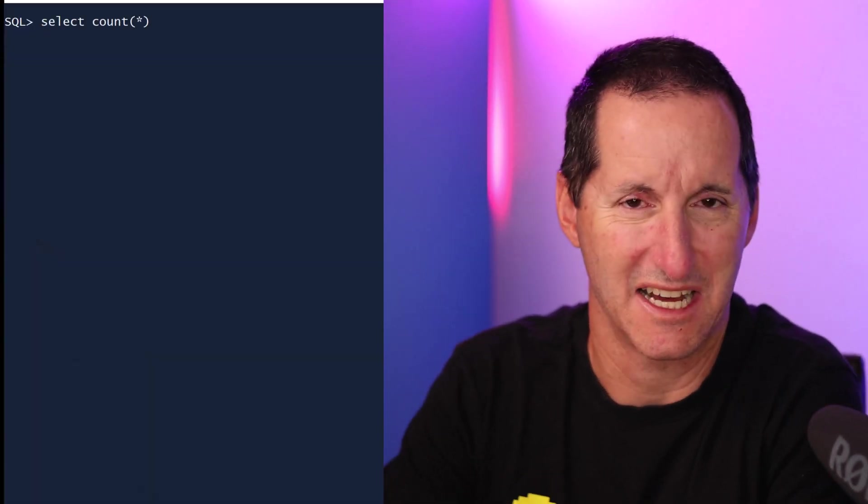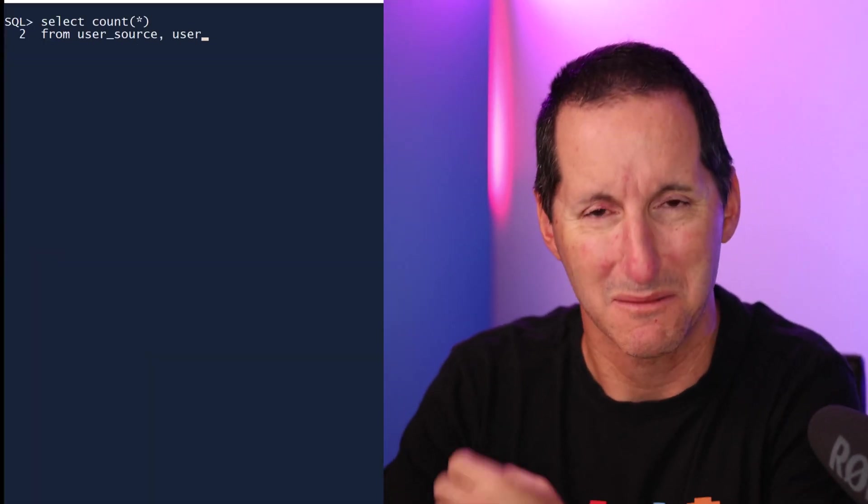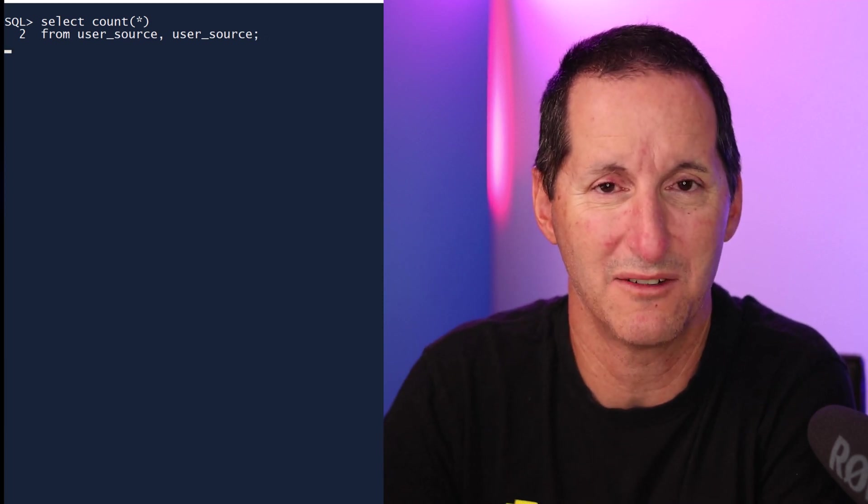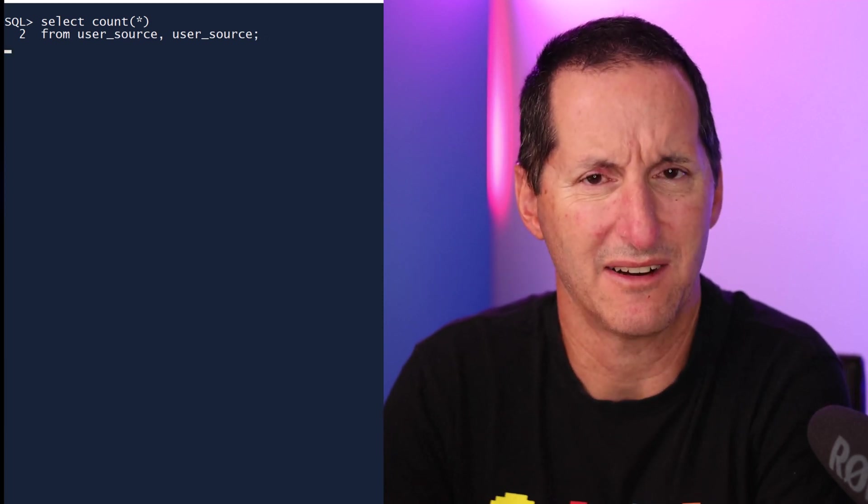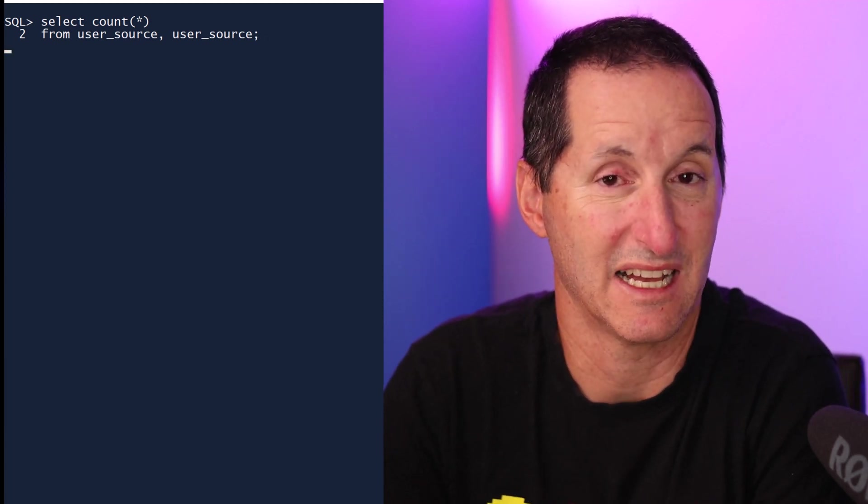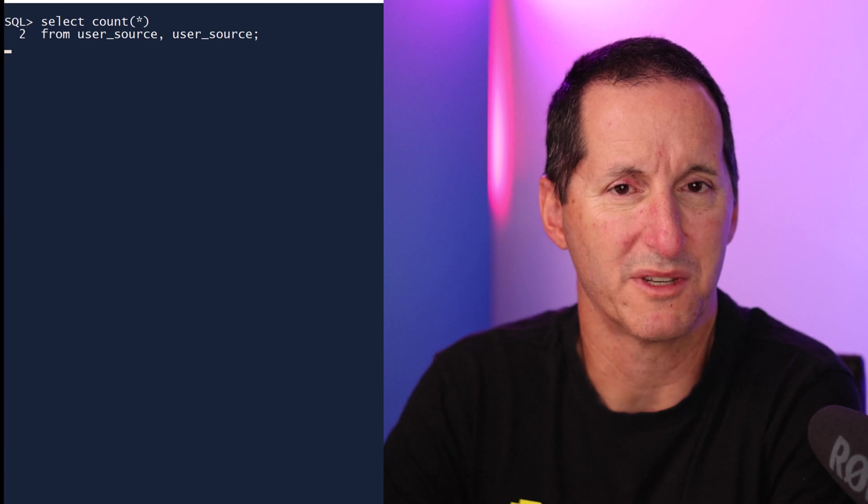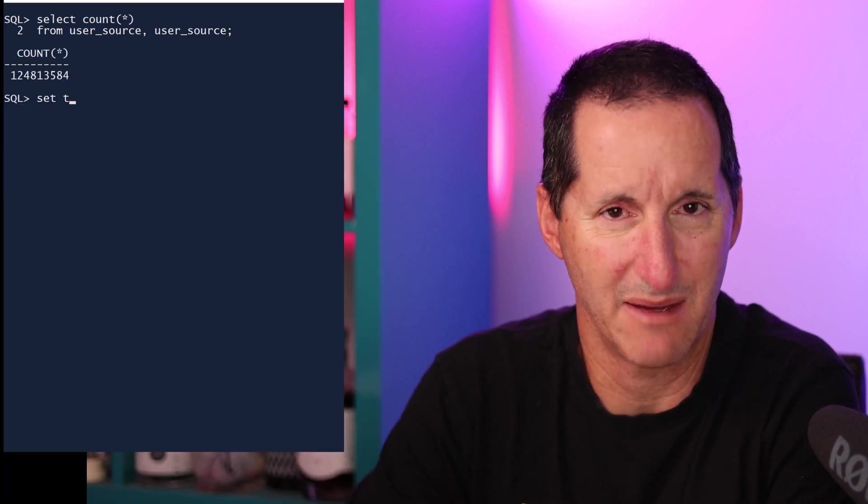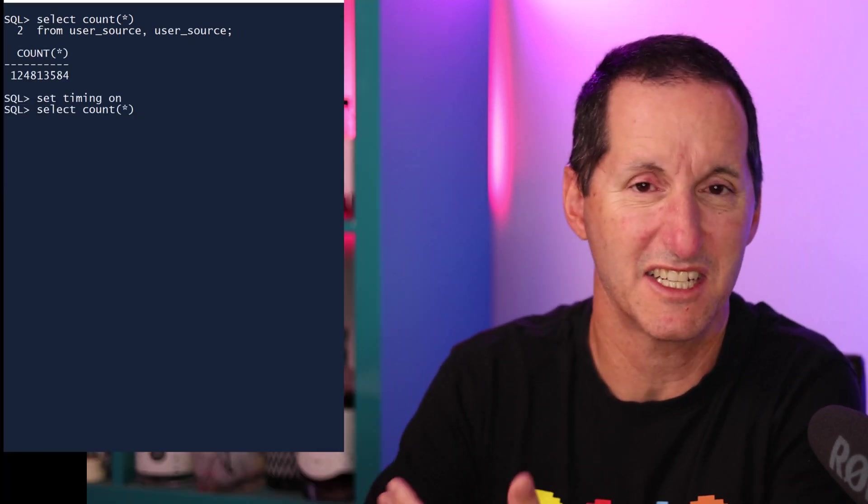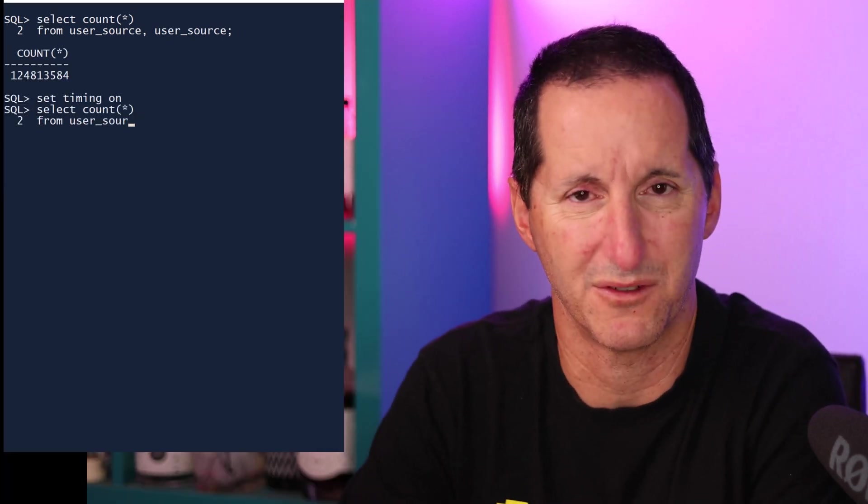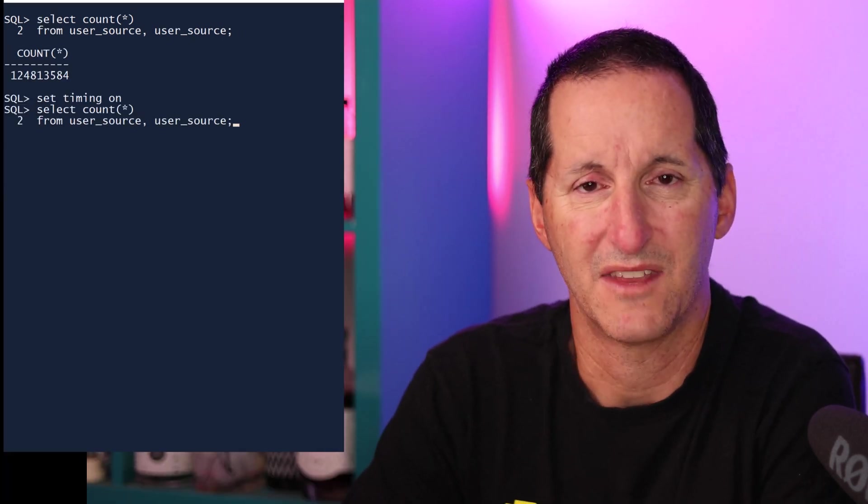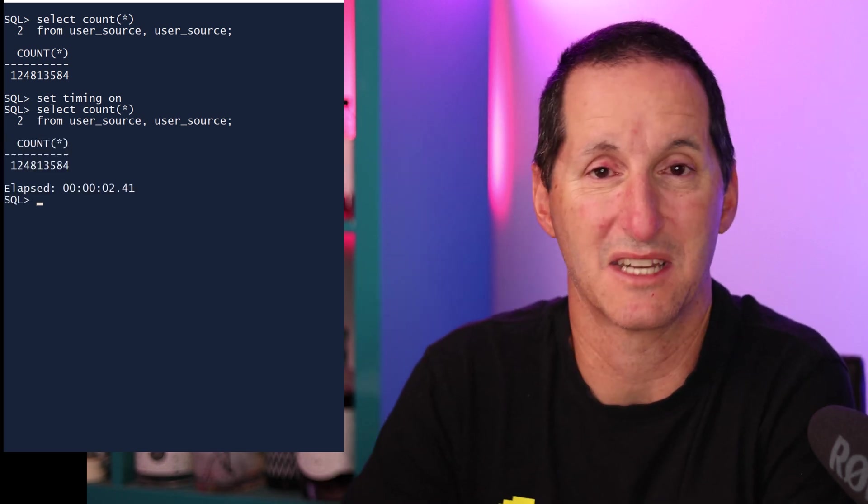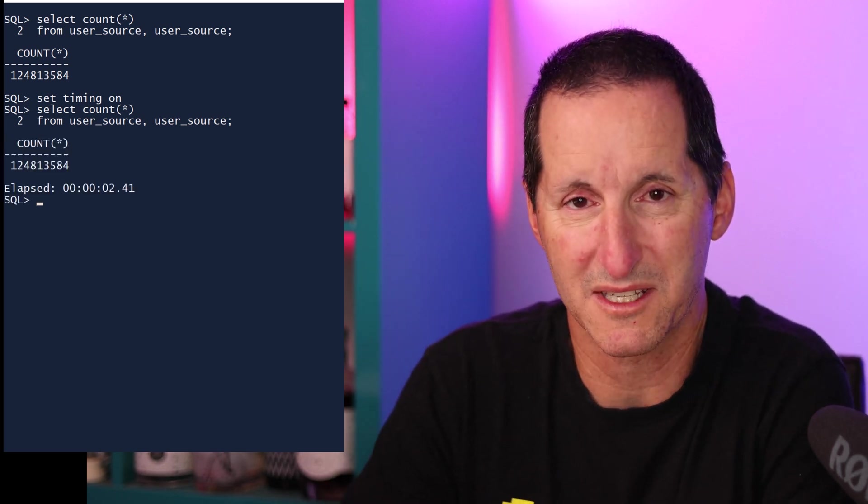If you're in SQL Plus, for example, I might run a select count star from user source joined to itself. It's a bad query, but it runs for a little while, and I might want to see how long it takes. So what we normally do is set timing on, then rerun the query. You can see it took a few seconds. That's a really common mechanism people use to time their queries.